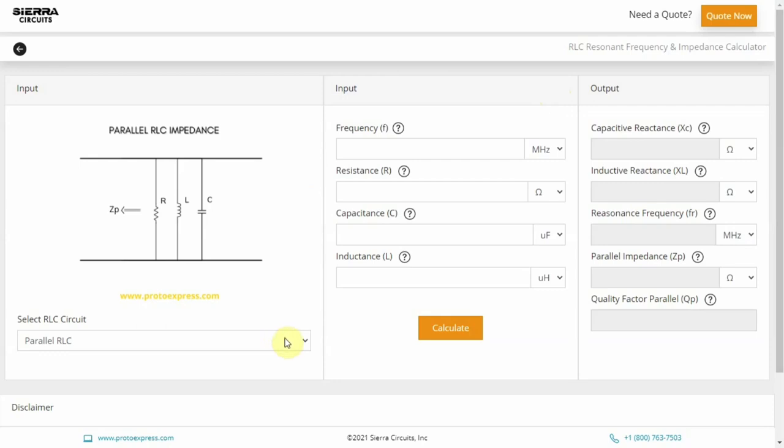For your information, at resonance, the series RLC circuit has minimum impedance and the parallel RLC circuit has maximum impedance.